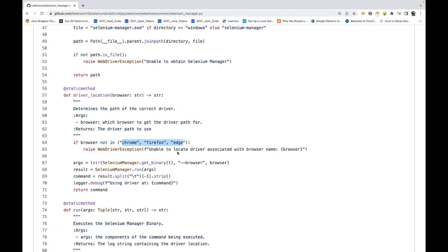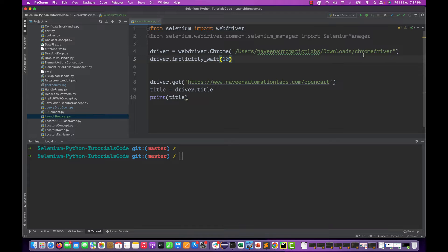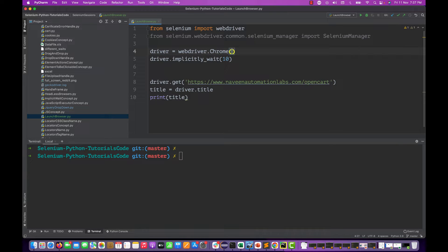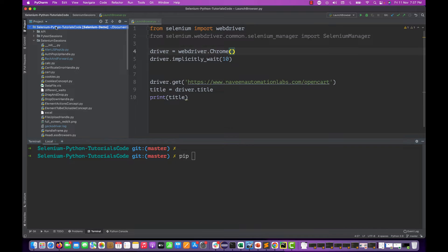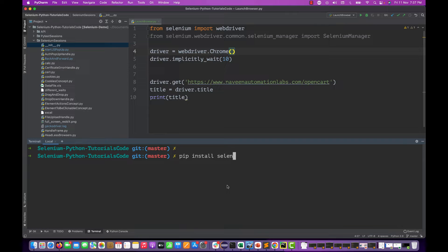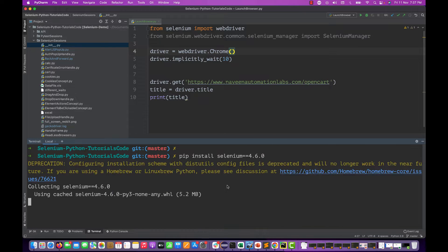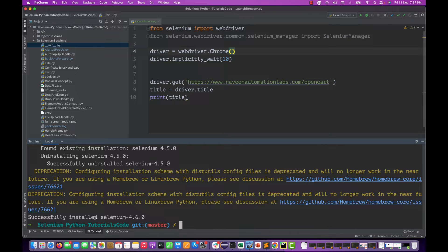You don't need to worry about .exe and all such things, you don't need to download drivers, you can delete all the executable files from your system. You just need to make sure that Selenium 4.6.0 is available. To install it, go to your project directory and run: pip install selenium==4.6.0. You can see it successfully installed 4.6.0.